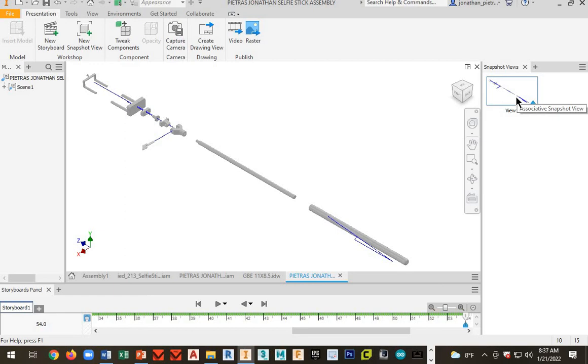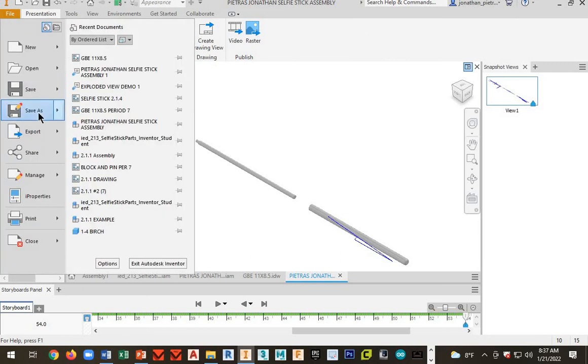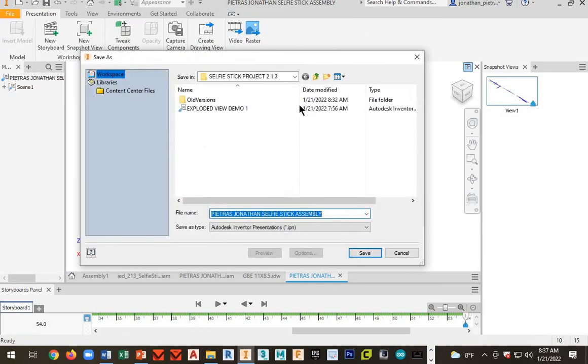I want to save it next. Go to file and then go to save as. Make sure you save in the same folder as all the other selfie stick files.